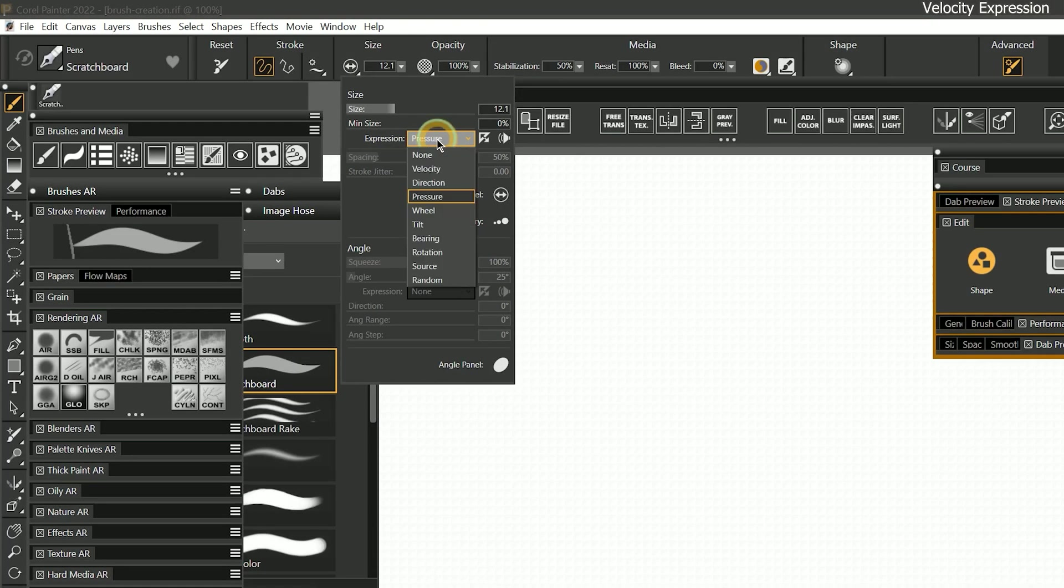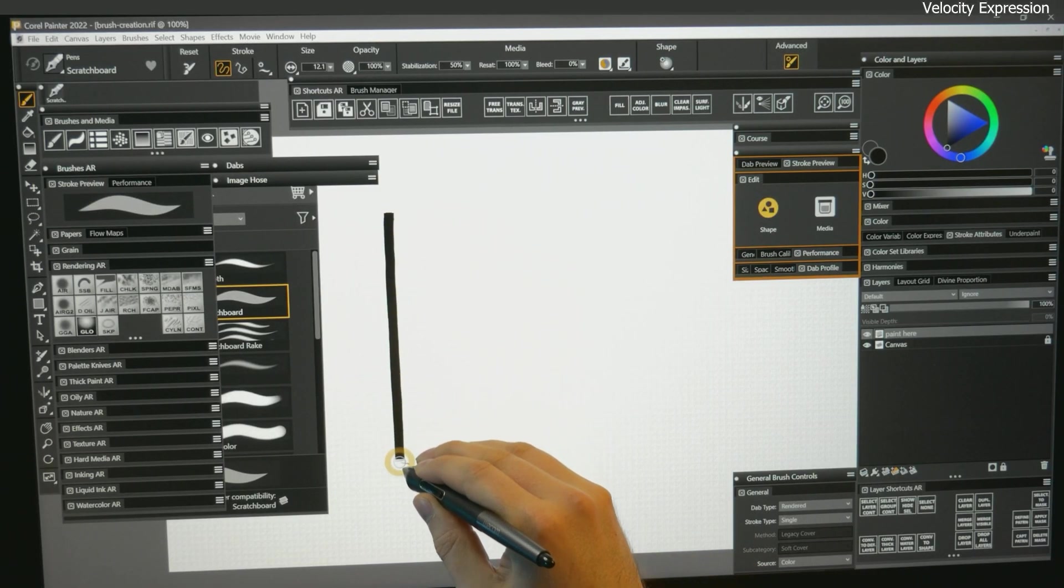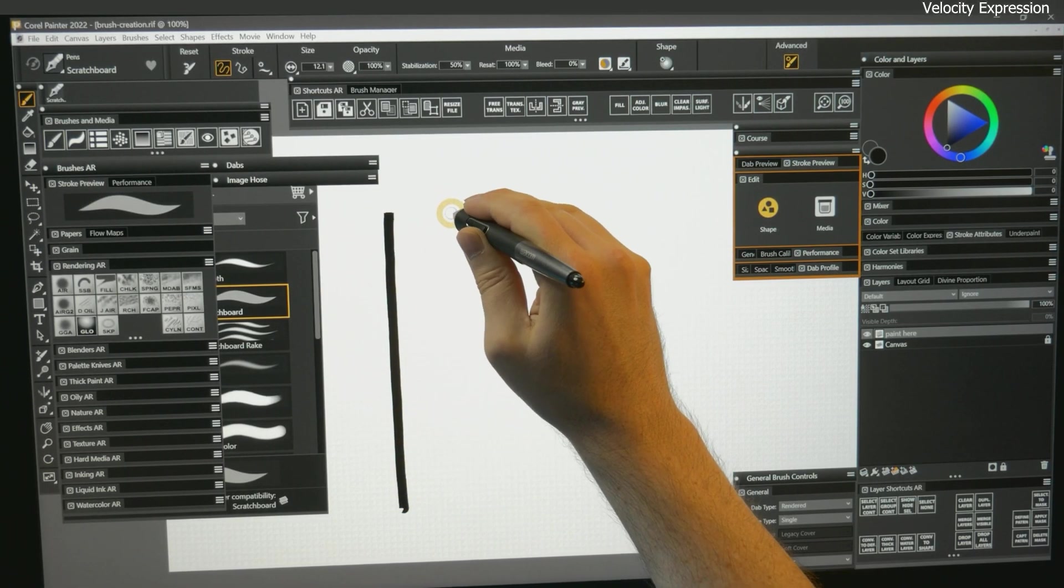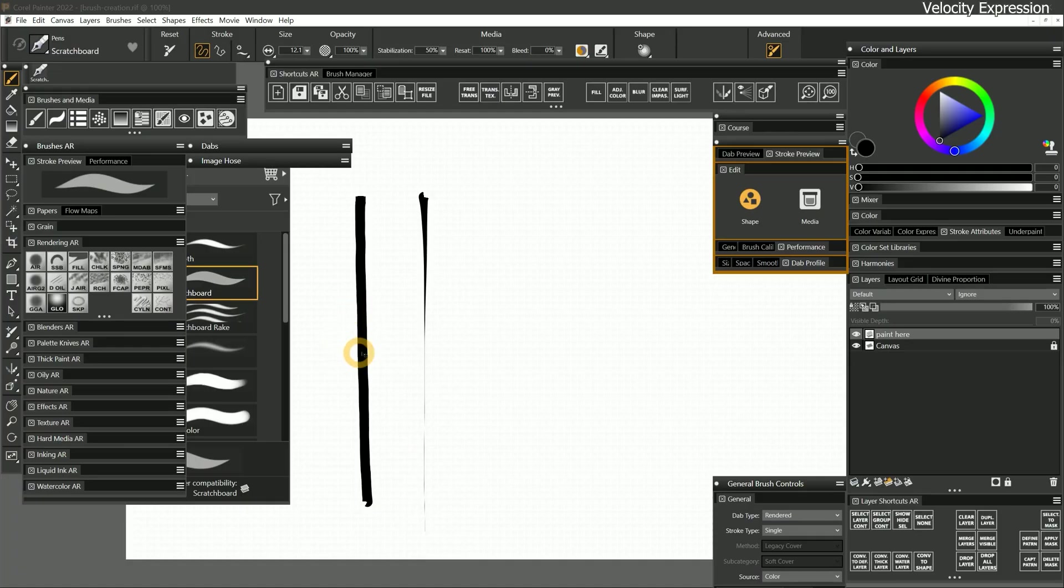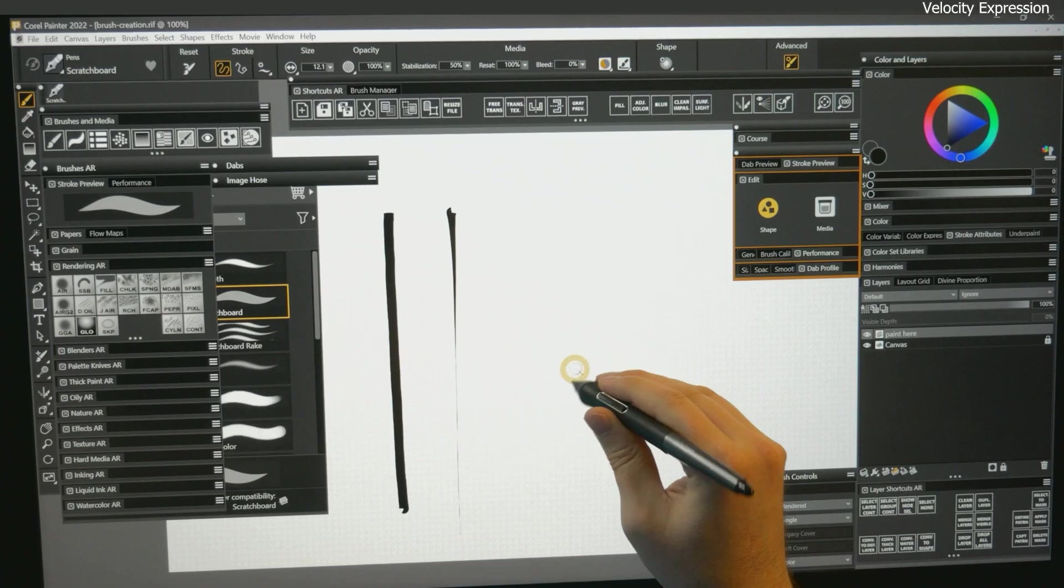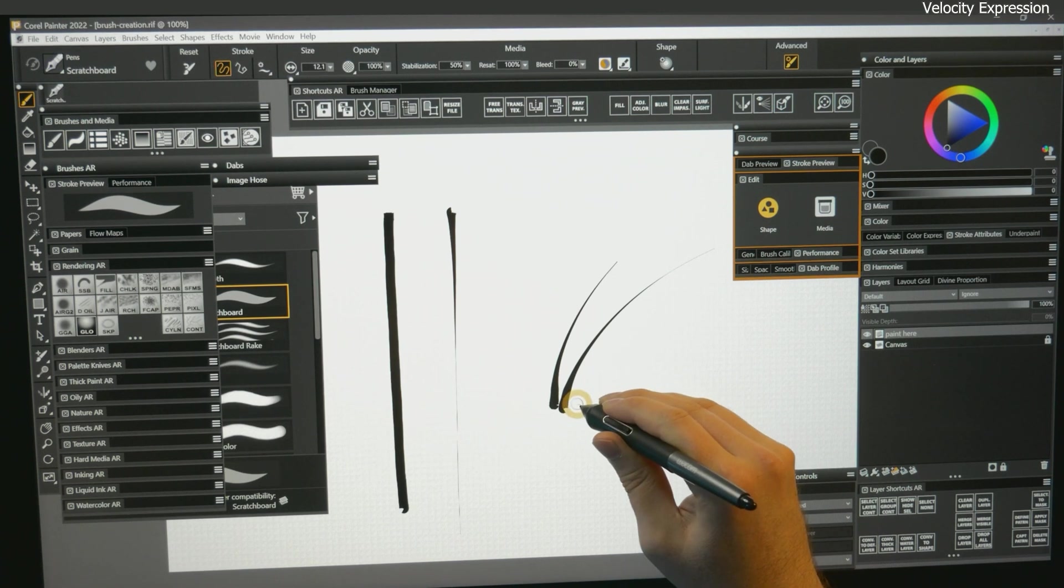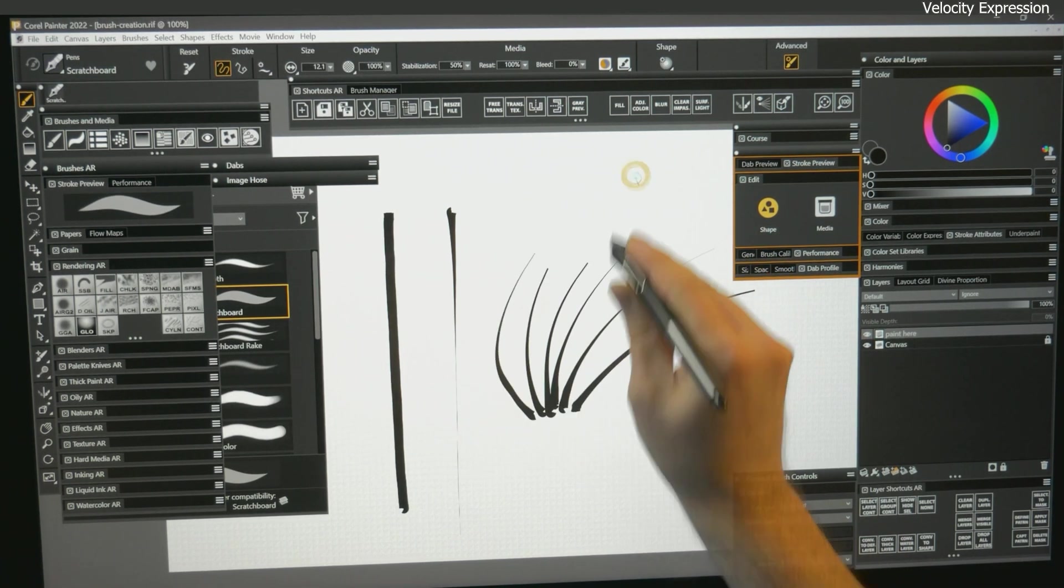Let's set the size expression to velocity. I'll paint a really slow stroke, followed by a really fast stroke. You can see that when the stroke is slower, the line width is thicker and more consistent. When I paint faster, the line gets a very thin tapering. If you're having trouble creating tapered lines with pressure, this is an alternative way to do it.